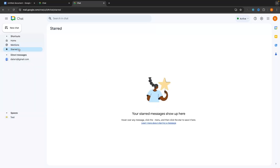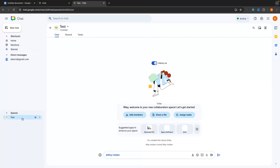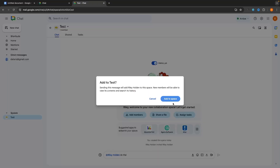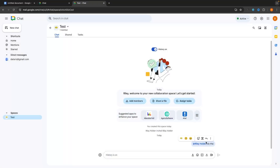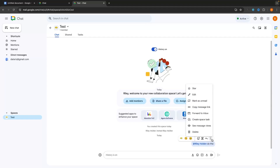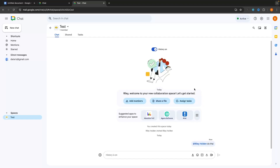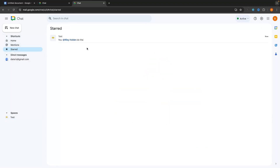The Star section shows any starred messages. To star a message, go to the message, click the three dots (more actions), and choose 'Star'. All starred messages will show up in the Star category, making it easy to find important messages.